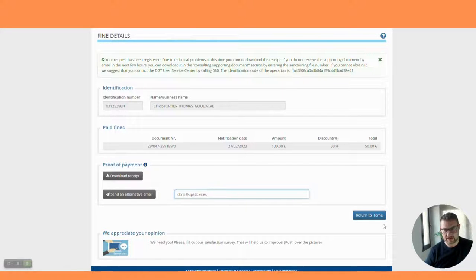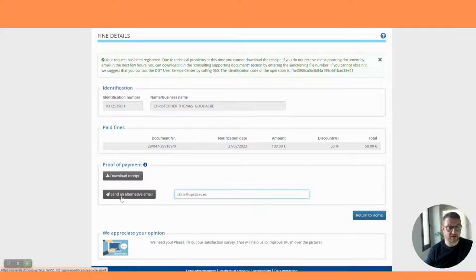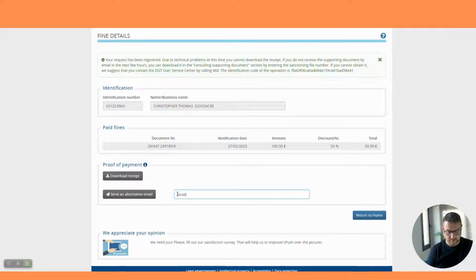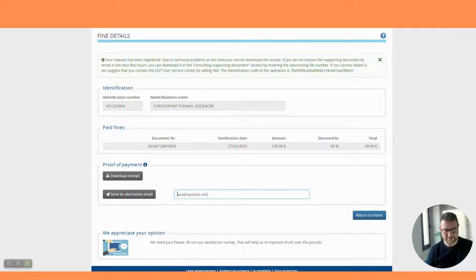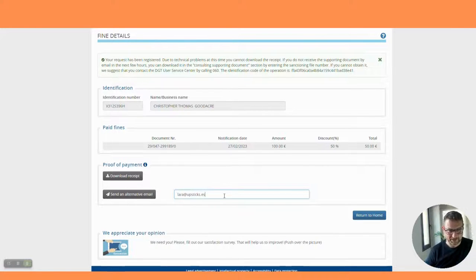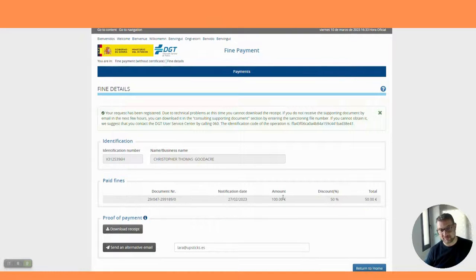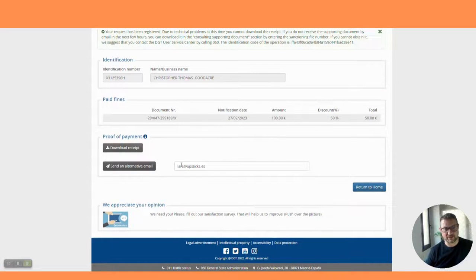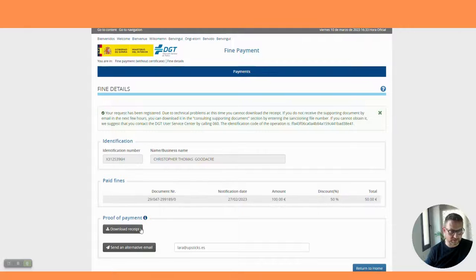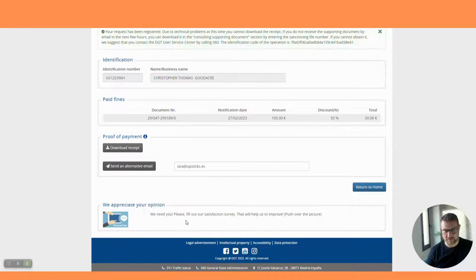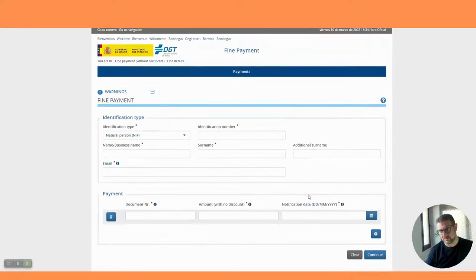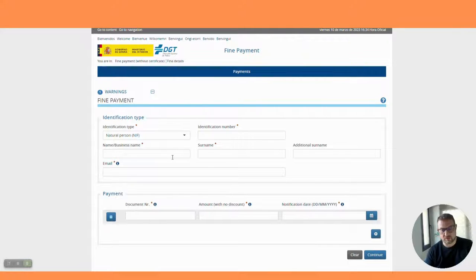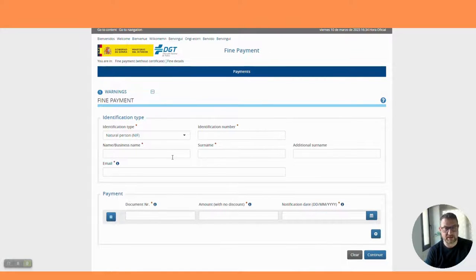You can also have that proof emailed to you, although it does come through to you automatically. Why not just check and email it again. Send an alternative email address - I'm giving it to Lara my wife so she knows I'm paying my fines. She'll receive a notification of the fine. I've got the PDF download, it's all paid, and we're going to take more care in the future not to get speeding fines.